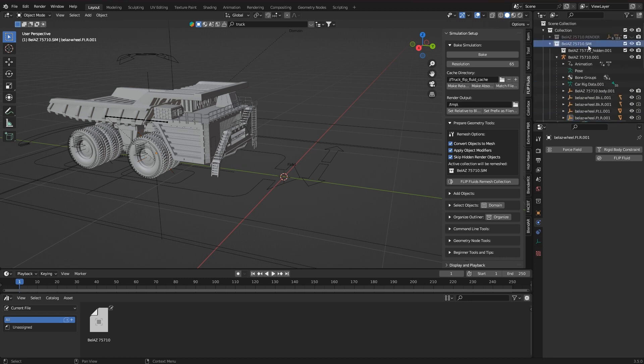In the helper I check whether the correct collection is being edited, and then I click on Flip Fluid's Remesh Collection button.